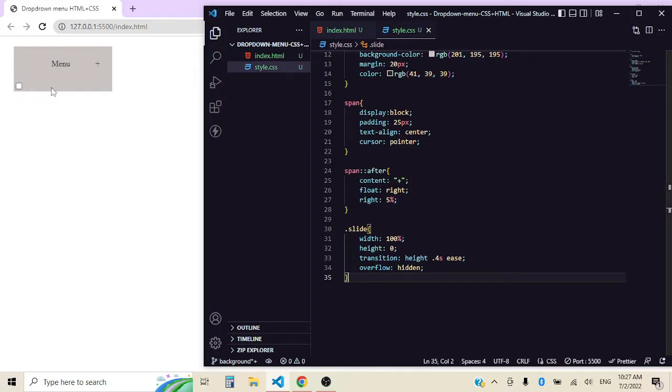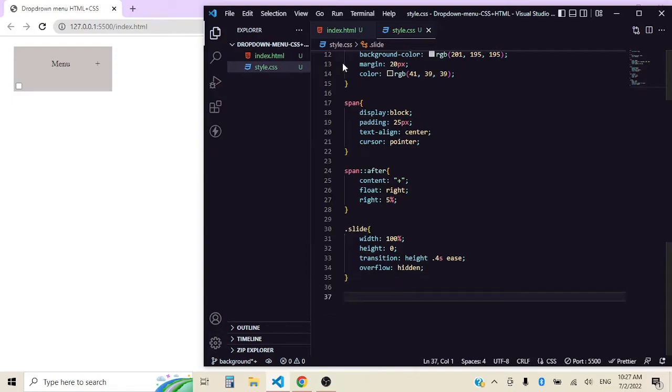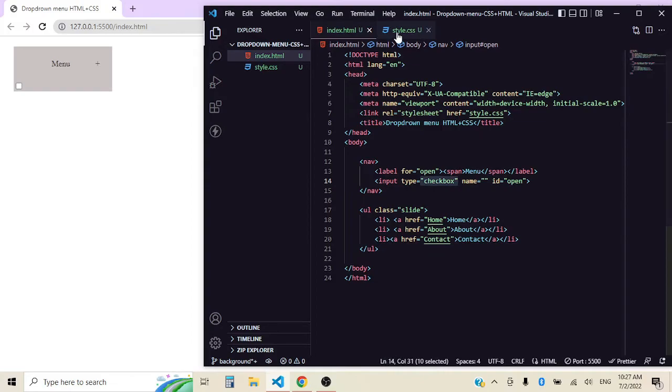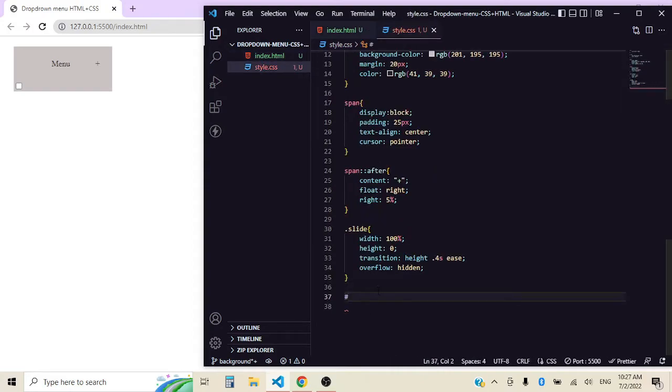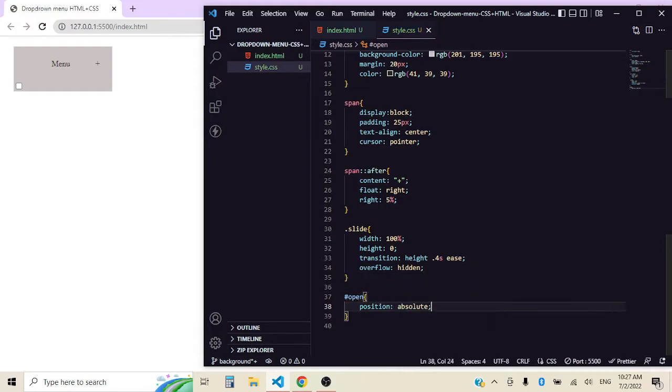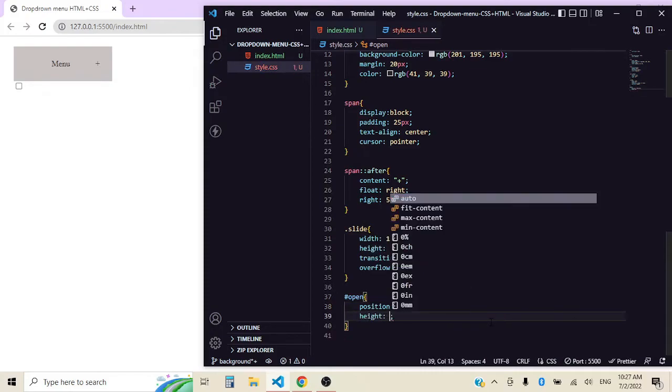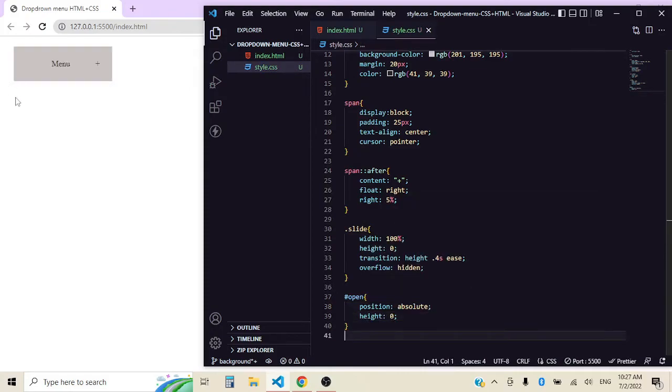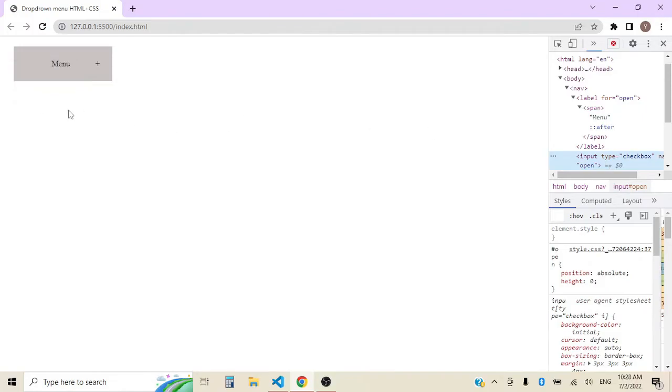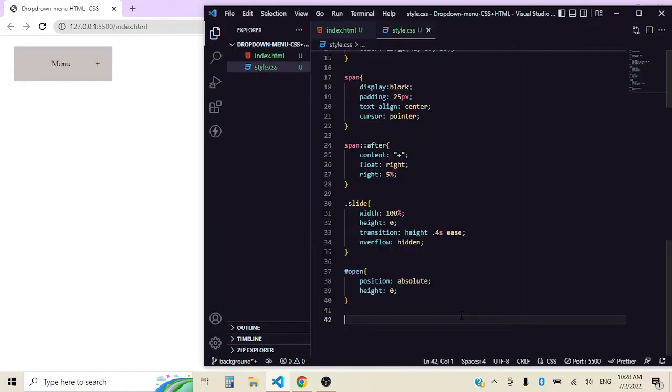We can start with the functionality that we are going to give our little checkbox friend. Remember we put an ID of open to our checkbox. So to target it we need open with a hashtag in front. And we want to position it absolute and a height of zero. It's still there, you just can't see it. Let's open inspect. Input, it's still there but now we can't see it.